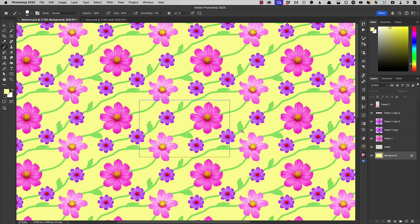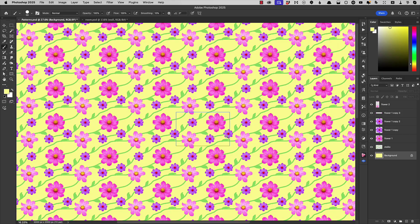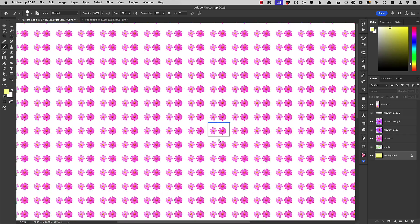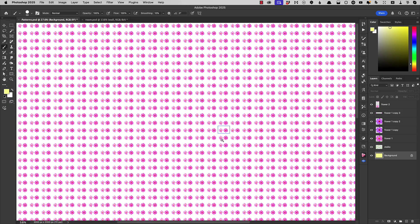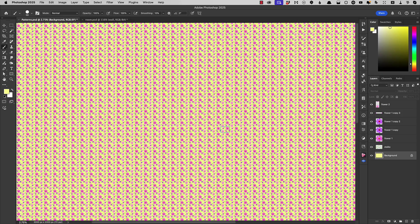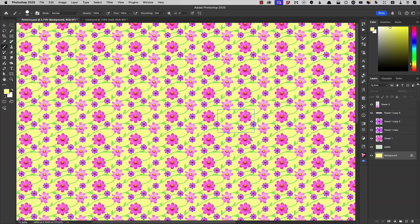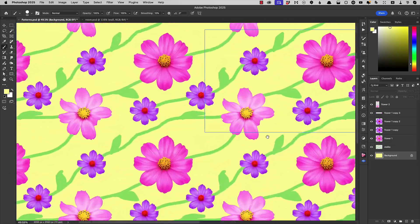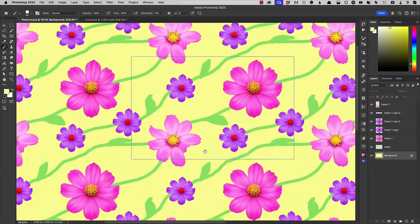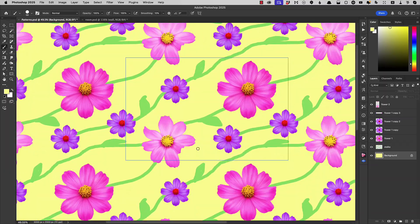We can zoom out as far as we like and we can see the full extent of our pattern. Let's zoom back in again. So we've got it there.